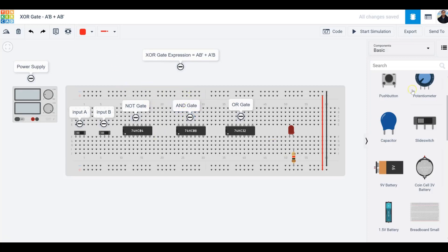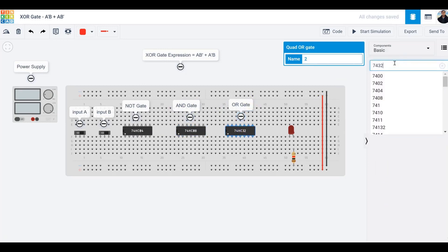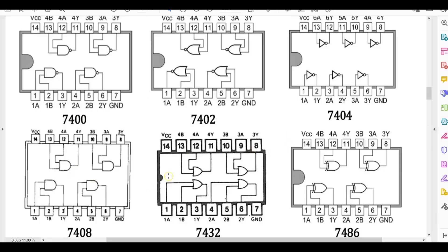Let's get started. To save time, I've already pulled all the components I need. The NOT gate is 7404, the AND gate is 7408, and the OR gate is 7432. You just type the IC number, drag it to the workspace, and click. I also need a power supply — at least five volts — and I'll use switches for input A and input B.